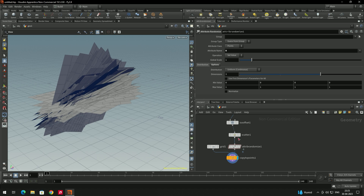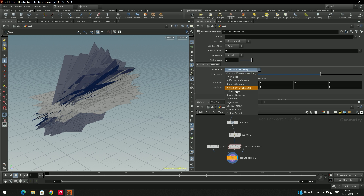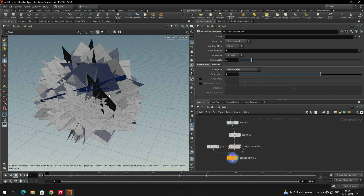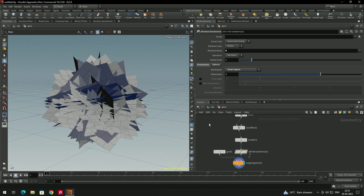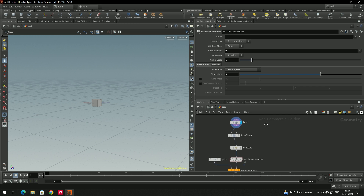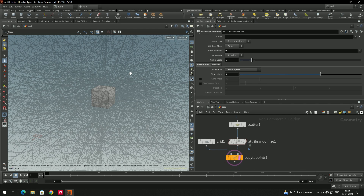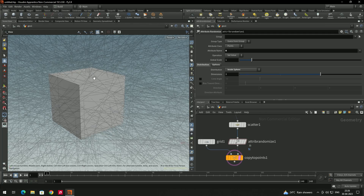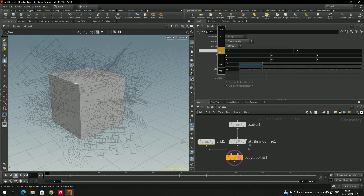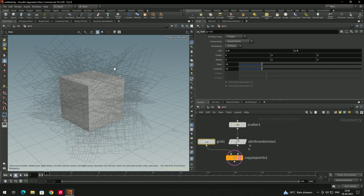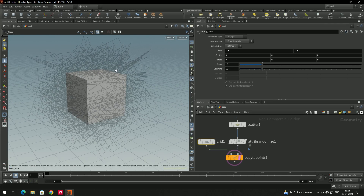In the Attribute Randomize node, we'll change the distribution to 'Inside Sphere'. The concept is that we will slice the box using these grids to get different fracture shapes. If we display the flag on the box and enable the template for the Copy node, we can see the planes sliced onto the box — random cuts over the surface. We'll also decrease the grid size by adjusting the size parameter.